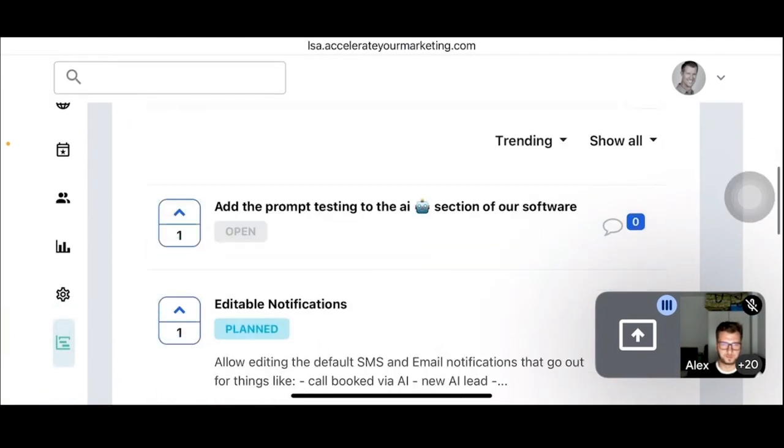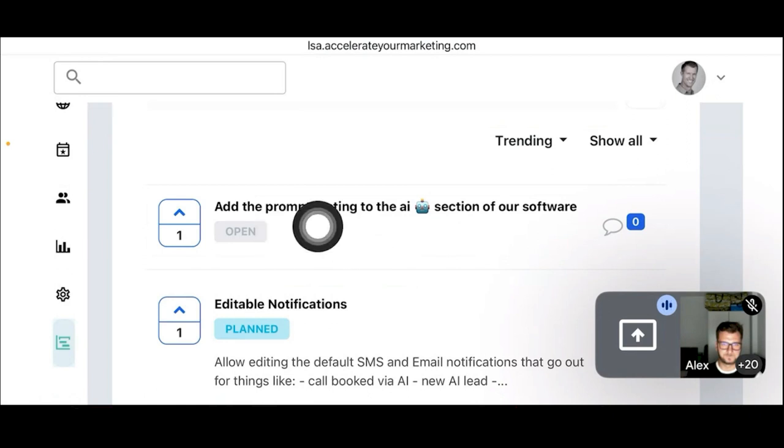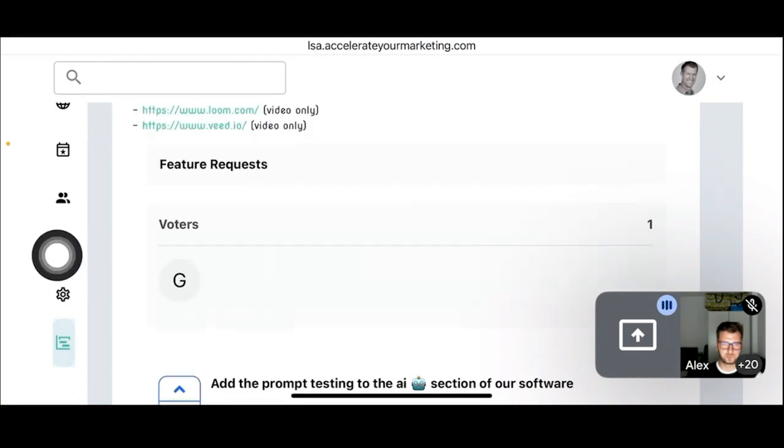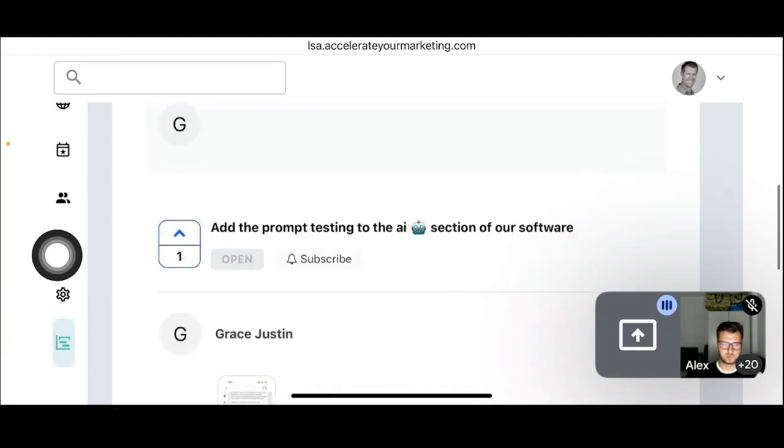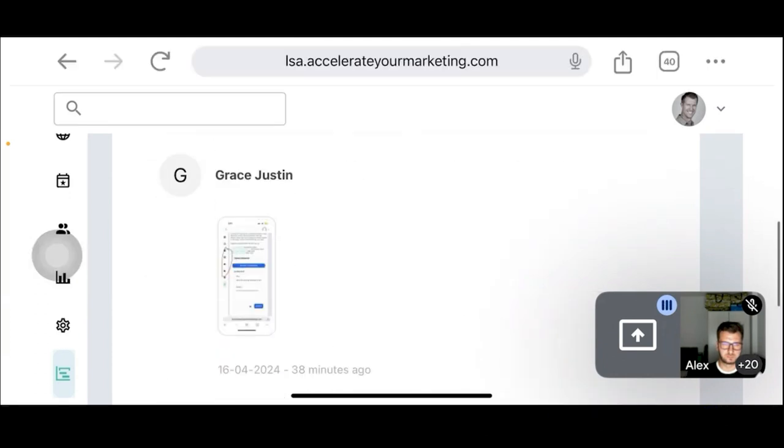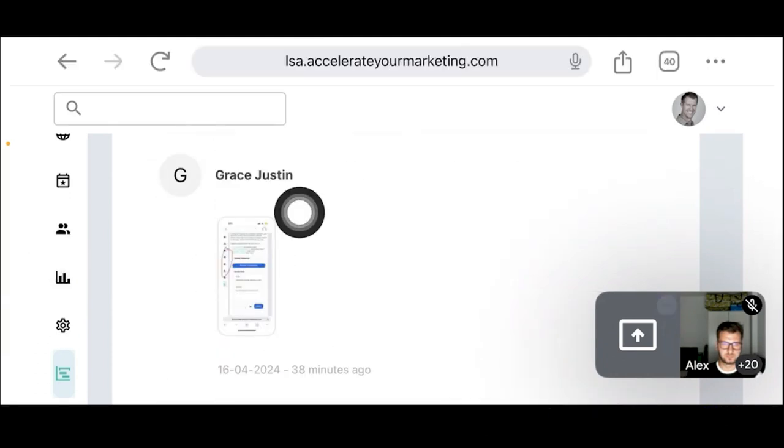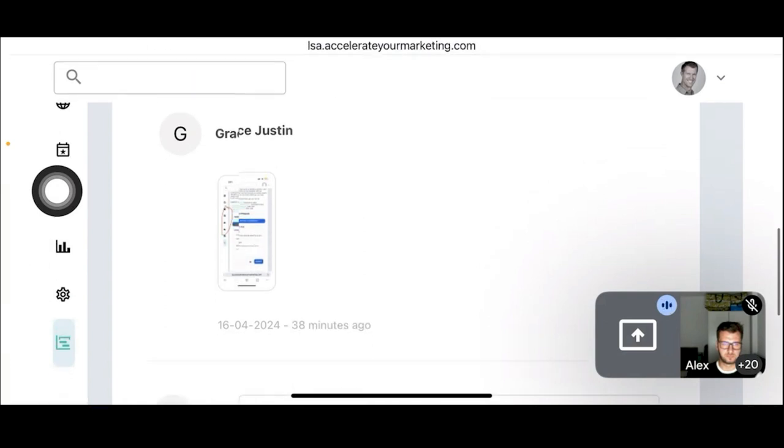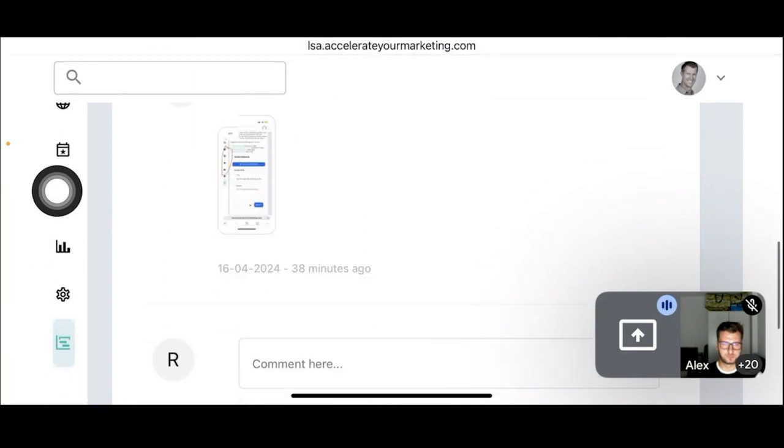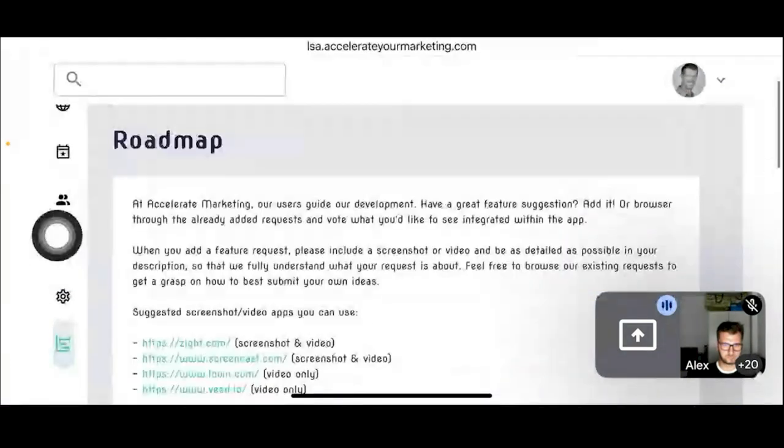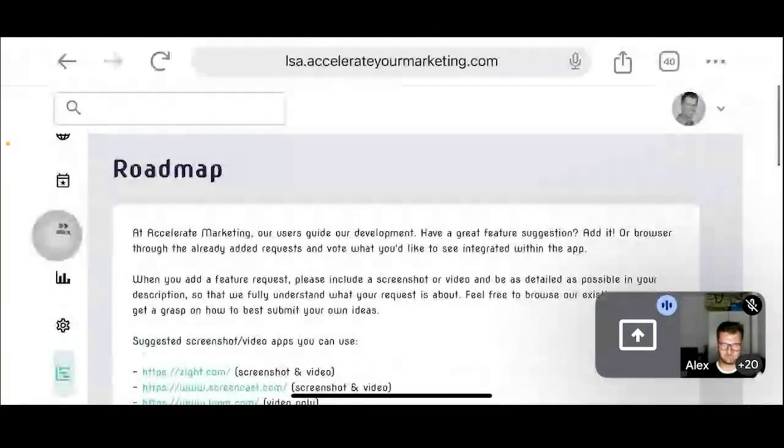They got to be logged in and then they go here and they read the instructions. Preferably they use some sort of a screencast or screenshot tool, like these four that are given here. And you tap here, there's six of them. And then here's where you submit them. I just added this one right here and I added just a photo to it. So Grace Justin just upticked it. So that's what the roadmap is.